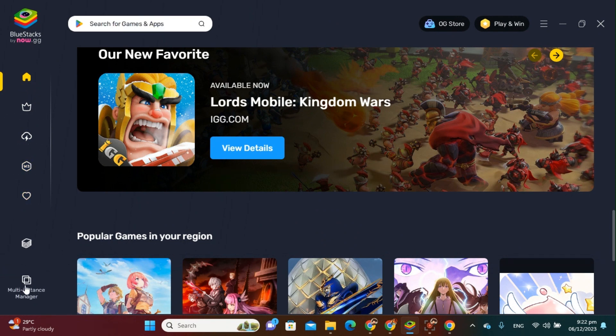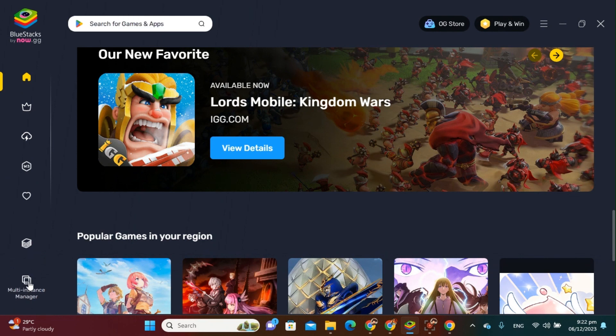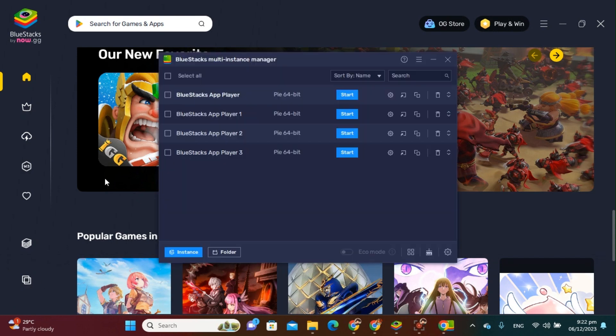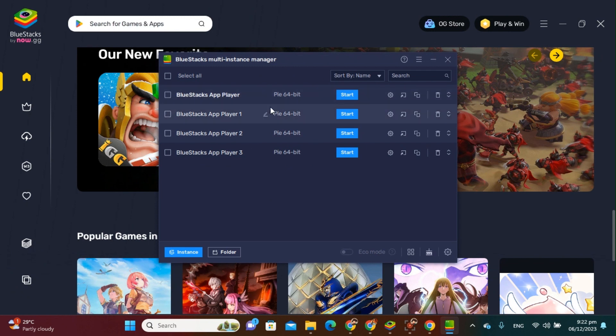click this Multi-Instance Manager, and then just click that. And then here, as you can see, we have BlueStacks